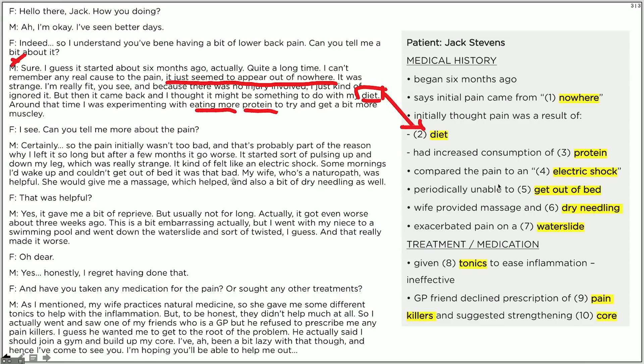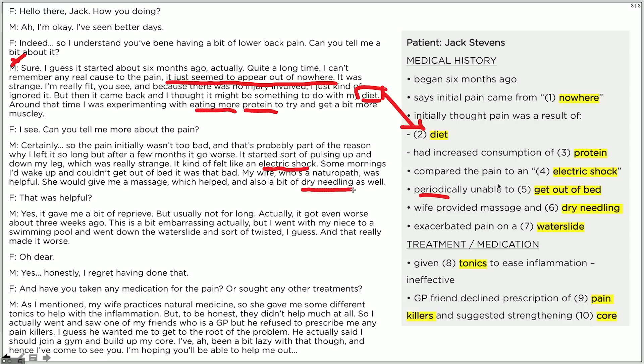Number four: he compared the pain to an electric shock — 'it kind of felt like an electric shock.' Number five: periodically unable to get out of bed — 'some mornings I'd wake up and couldn't get out of bed'; 'some mornings' maps to 'periodically.' Number six: wife provided massage and dry needling. A good thing about Listening Part A is that if you spell a word incorrectly, like 'needling,' it doesn't matter — you'll still get it correct as long as the examiners know what word you were trying to write.